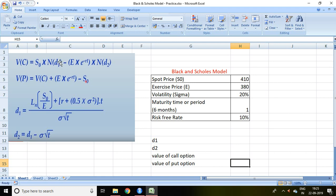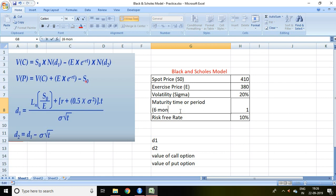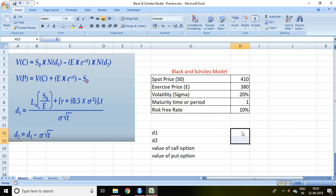In this formula, D1 and D2 are given for the value of call option. First and foremost, on the basis of this example, we will be calculating D1 and D2. The example is: spot price 410, exercise price 380, volatility 20%, maturity time one year, and risk-free rate 10%.